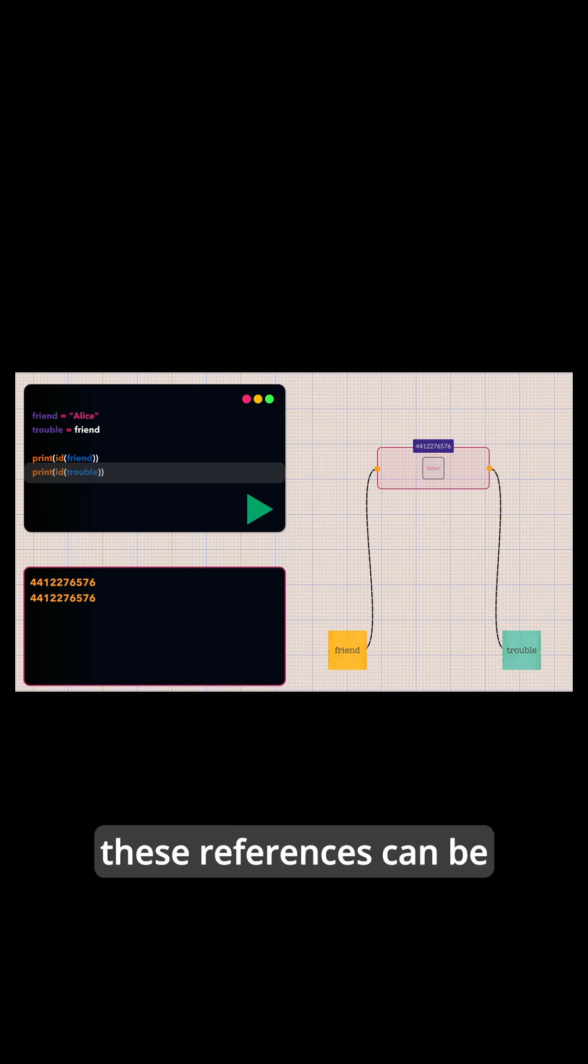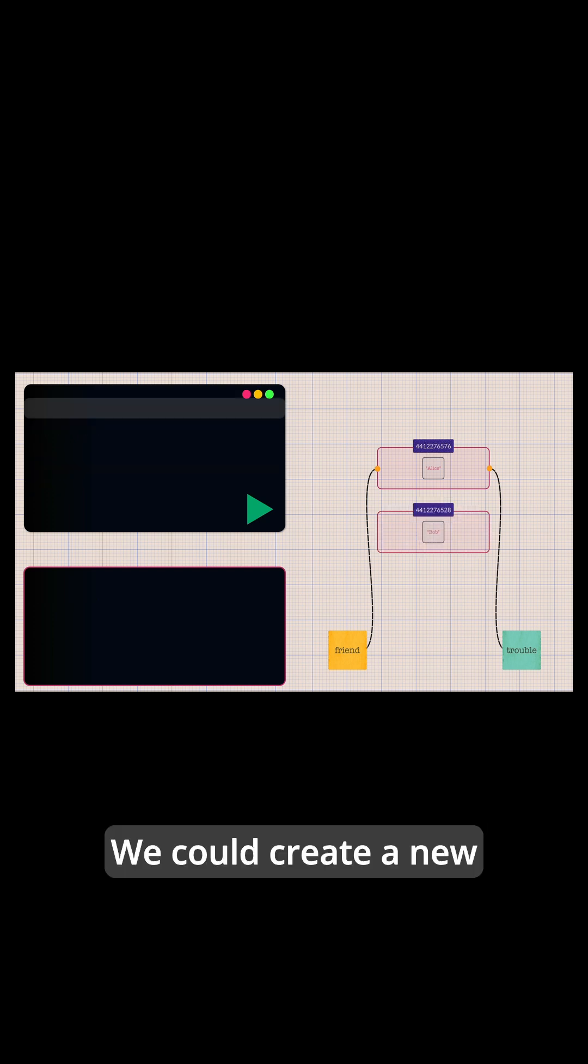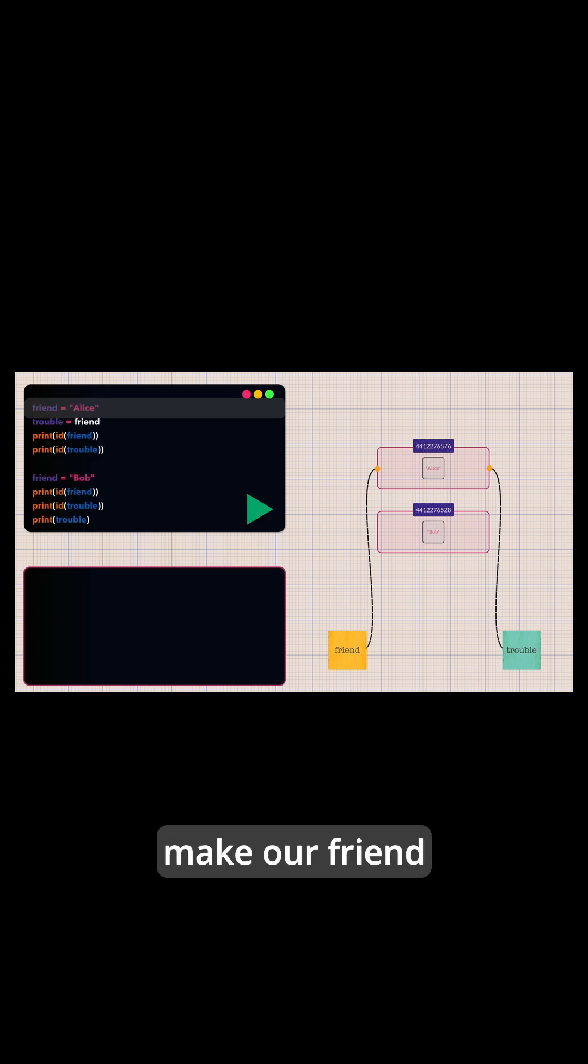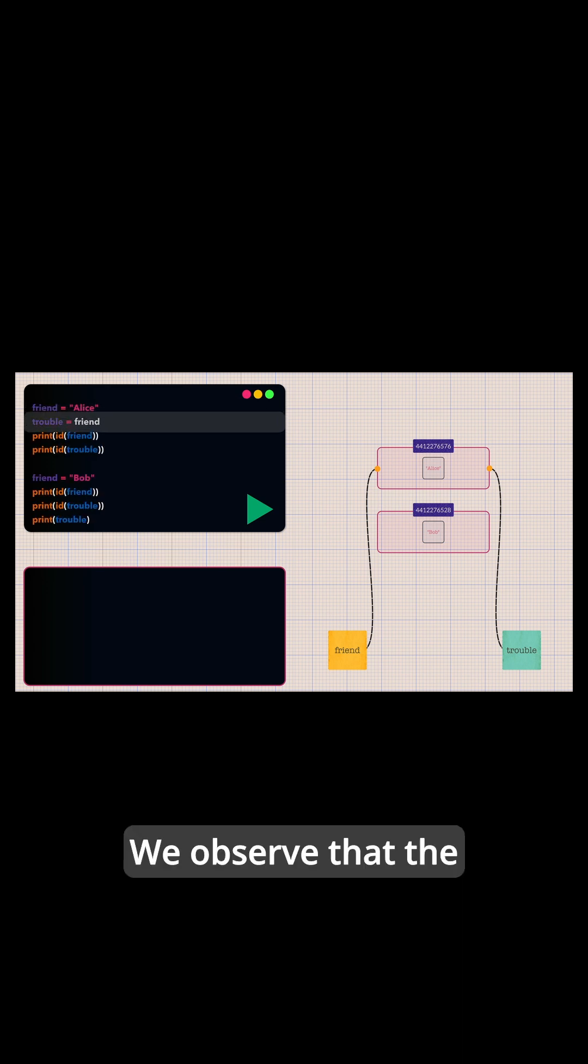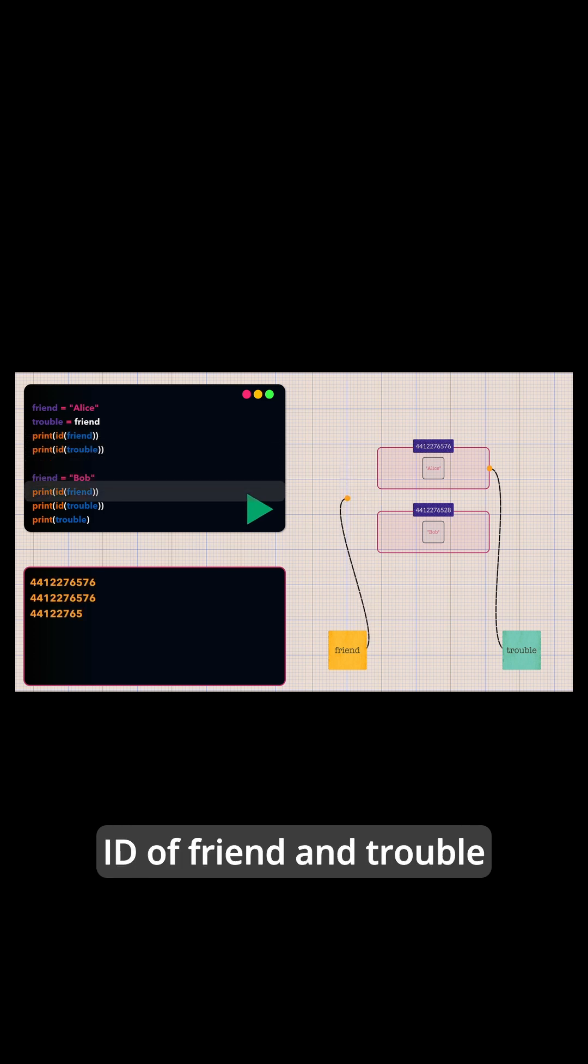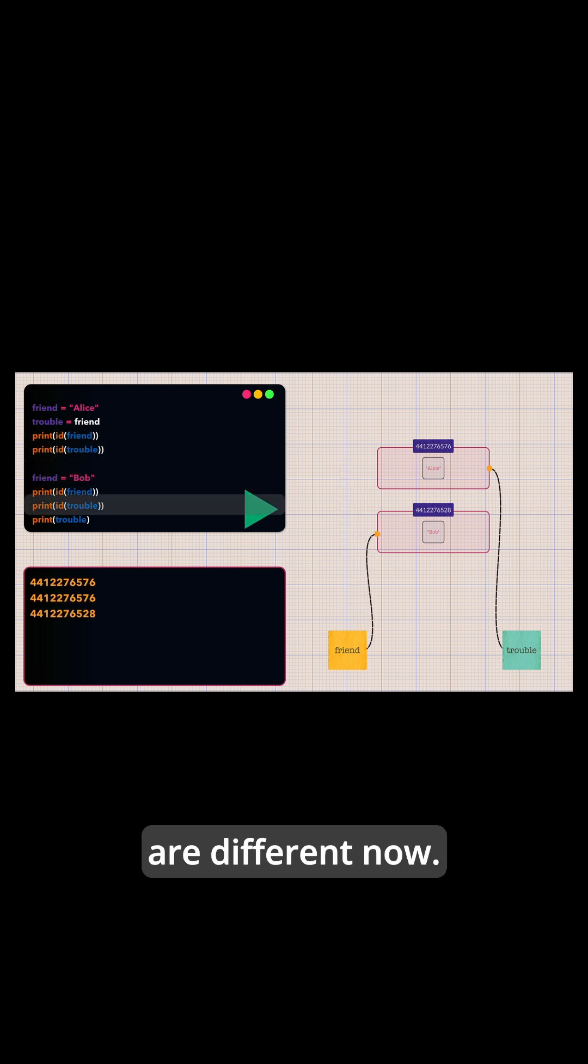However, these references can be reassigned independently. We could create a new string object, bob, and make our friend reference point to it. We observe that the id of friend and treble are different now.